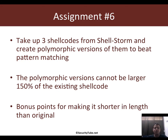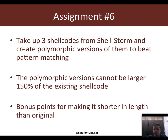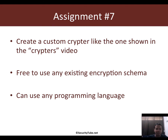Assignment six is about polymorphism. Take three shellcodes from shell-storm.org and create polymorphic versions of them to beat pattern matching. Ensure that the polymorphic version is no larger than 1.5 times — or 150% — of the original shellcode. For example, if the original is 30 bytes, your polymorphic version should not exceed 45 bytes. If you manage to make it smaller, you get bonus points.